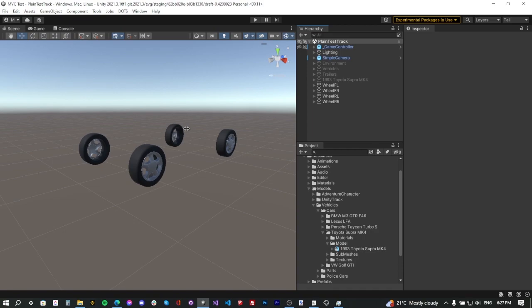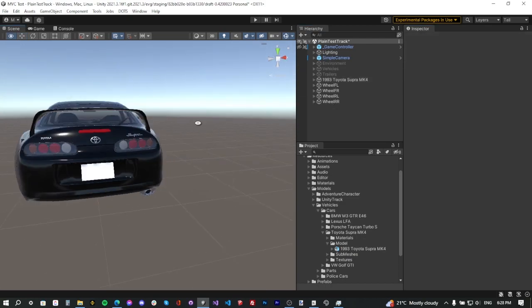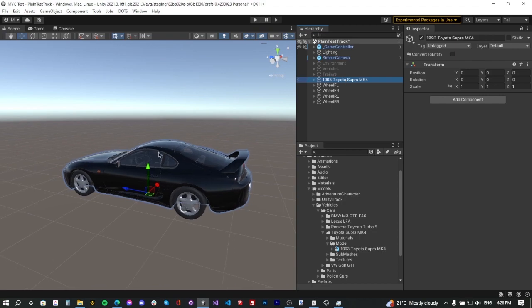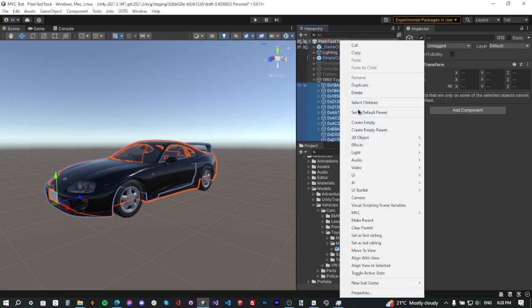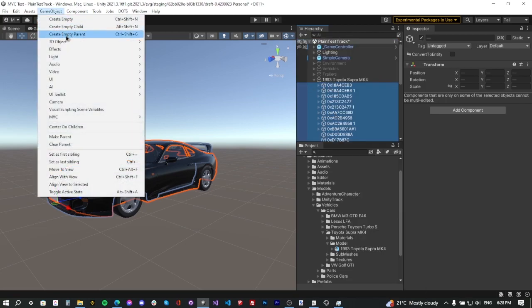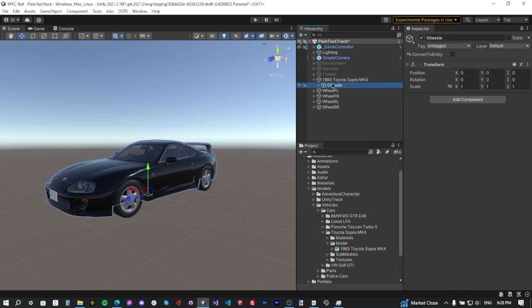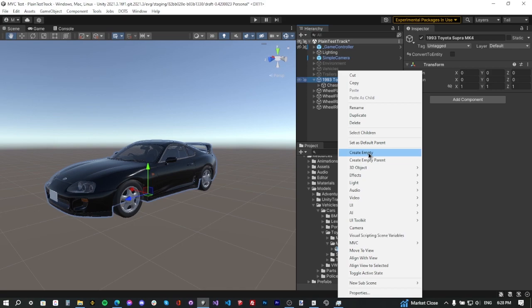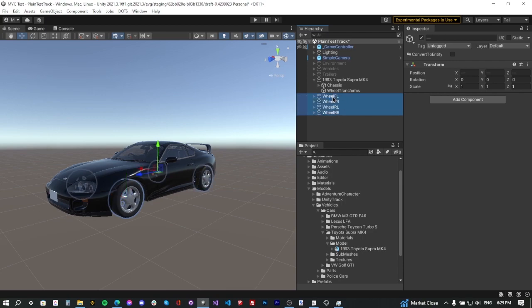Now we're done setting up the wheels. Re-enable the car and you can see the wheels have been set up correctly. Select all the car content, right-click or go to GameObject, and select Create Empty Parent — name this 'Chassis.' Make sure the name matches the required naming convention. Collapse it, then create an empty game object inside the car named 'Wheel Transforms.' Select the wheels we just set up and drag them inside the Wheel Transforms empty game object.